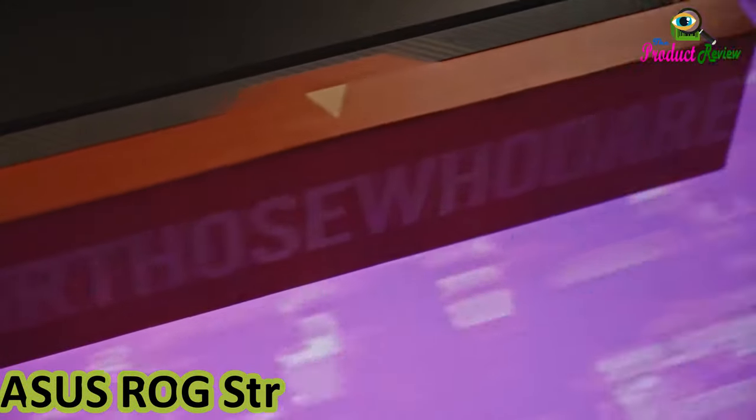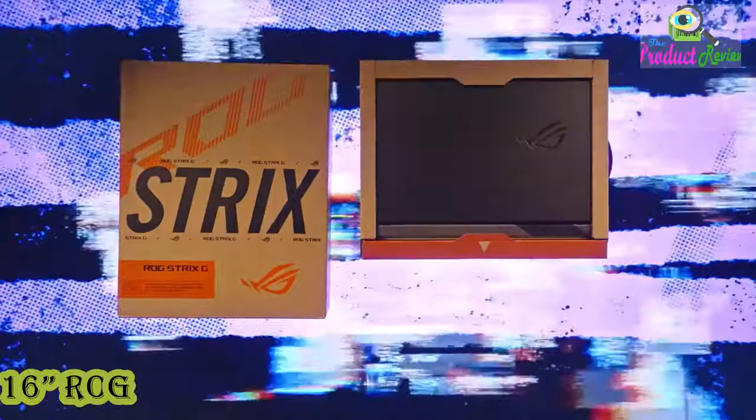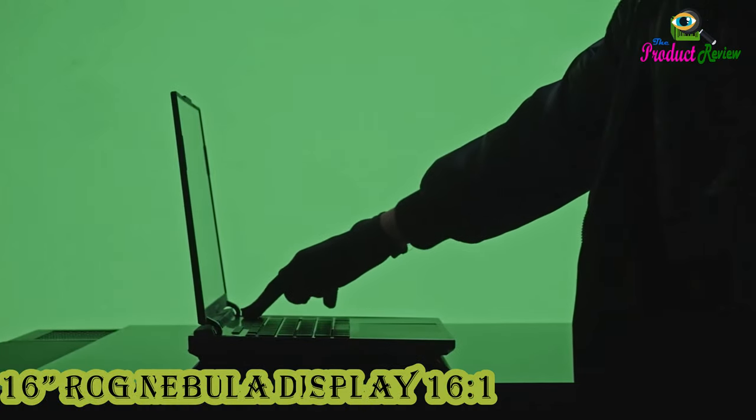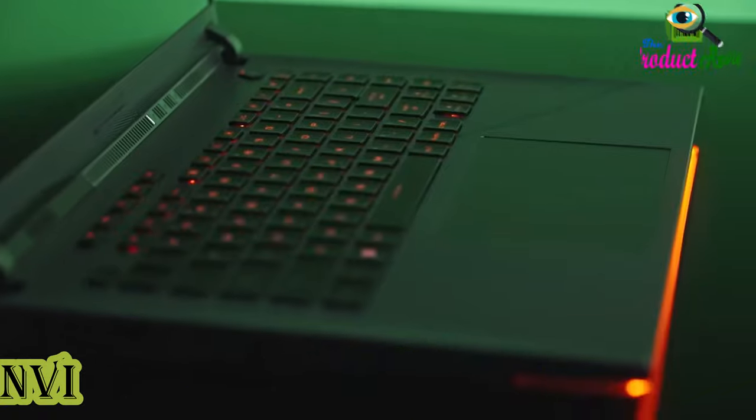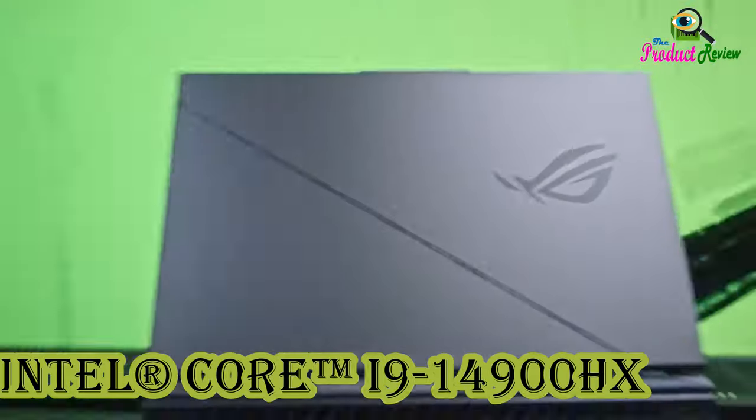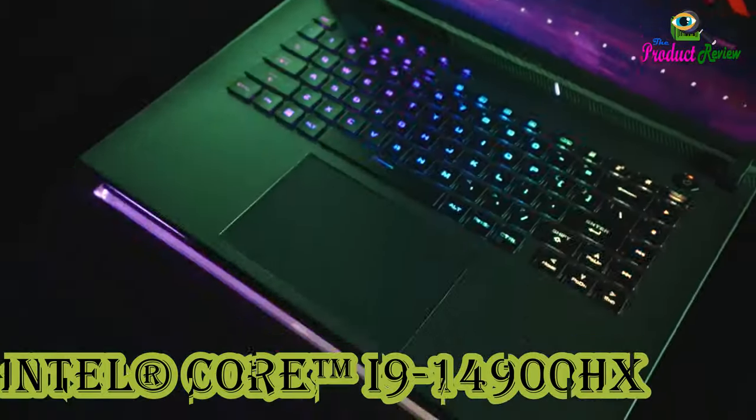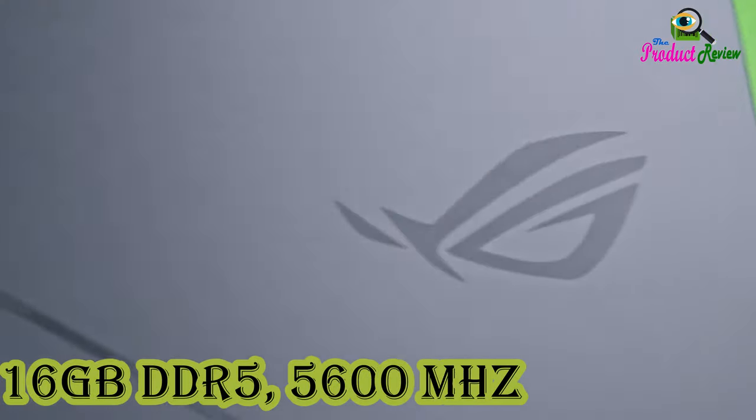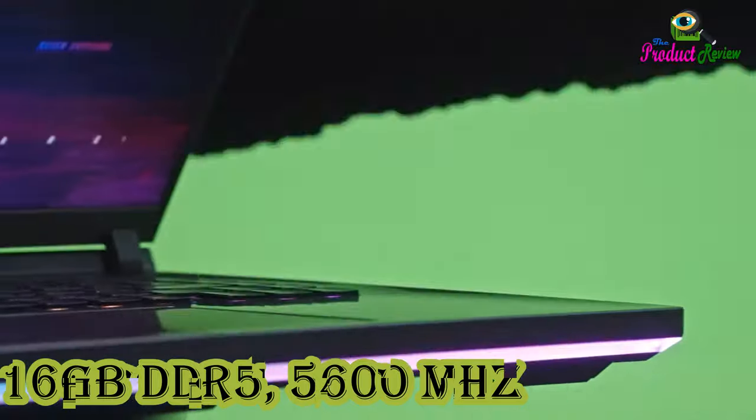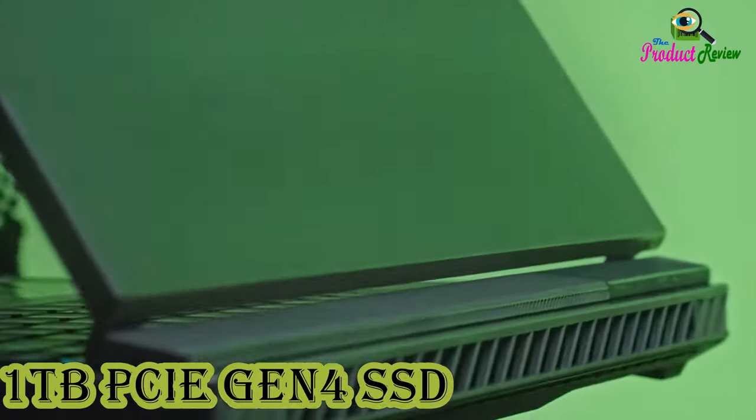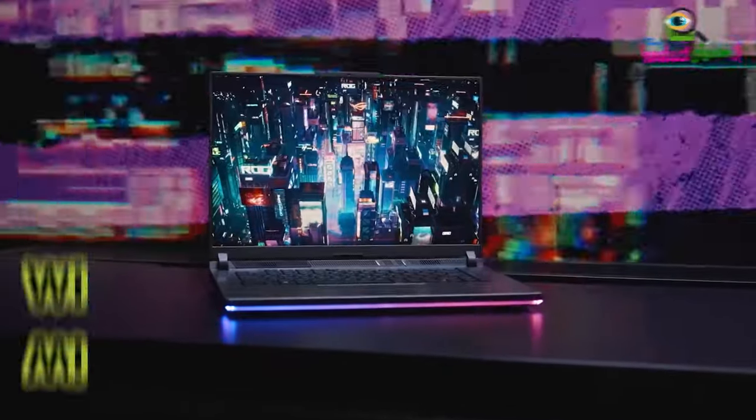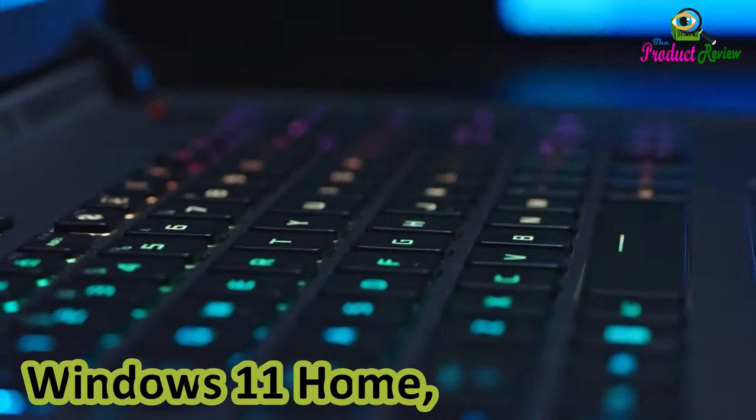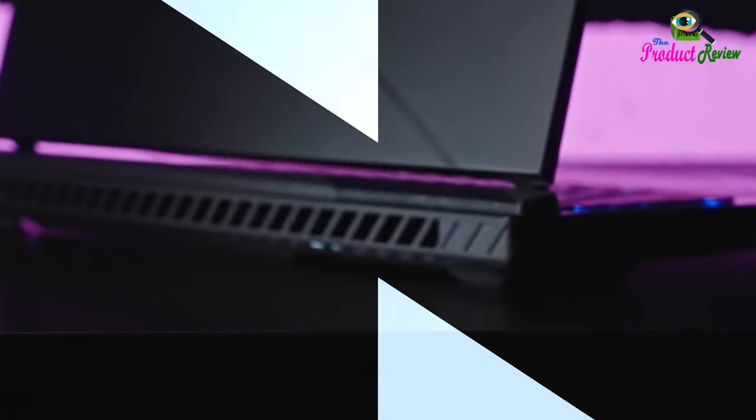Asus ROG Strix G16 Gaming Laptop, 16-inch ROG Nebula Display 1610 QHD 240Hz, NVIDIA GeForce RTX 4070, Intel Core i9-14900HX, 16GB DDR5 5600MHz, 1TB PCIe Gen4 SSD, Wi-Fi 6E, Windows 11 Home, G614JIRAS94.